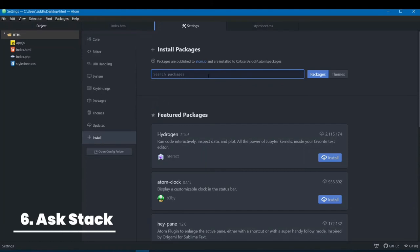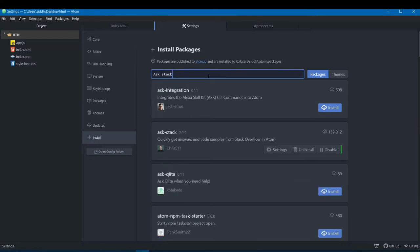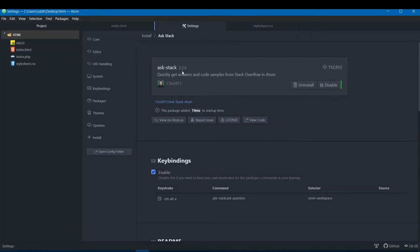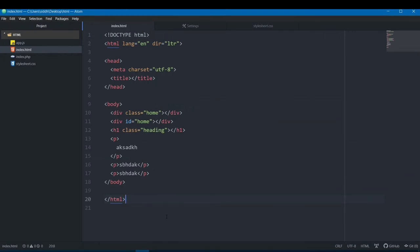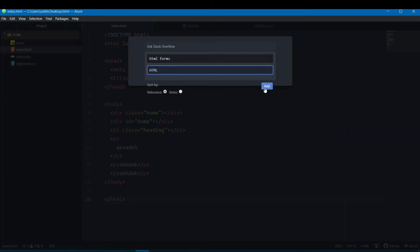The next package is called Ask Stack, created by chris911. What it does is let you ask questions on Stack Overflow directly from Atom. Use Ctrl+Alt+A to open the Ask Stack prompt. A search box appears where you can type a question — let's search for 'HTML forms'.